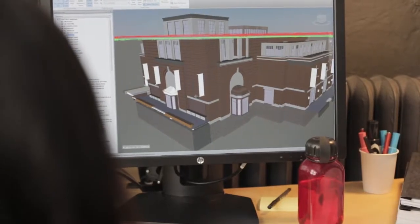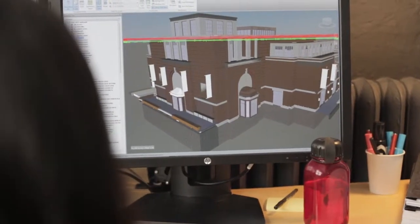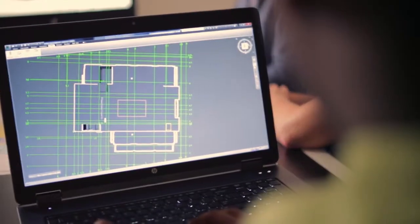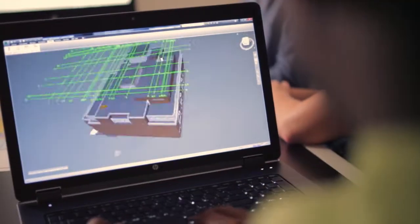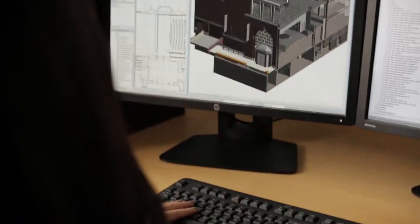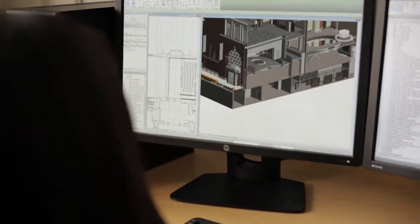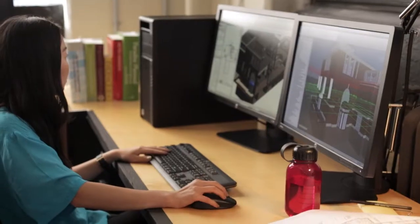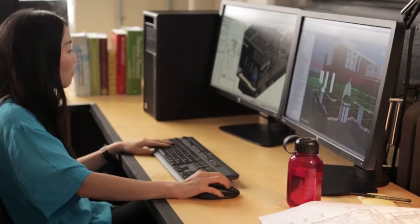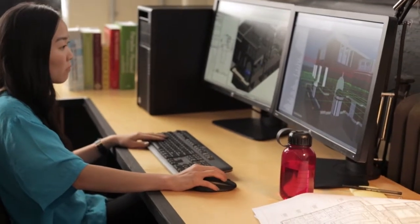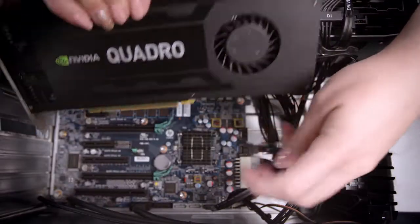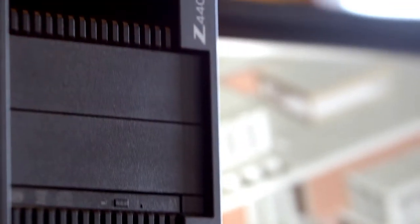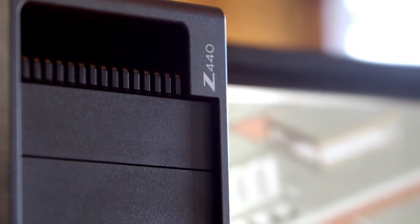We chose early on in this project to create a building information model of the building. What BIM is, is a database of entities that make up the building. We're using HP Z420s that have these high-powered NVIDIA graphics cards. And we need that power, so we're depending on these workstations to deliver.